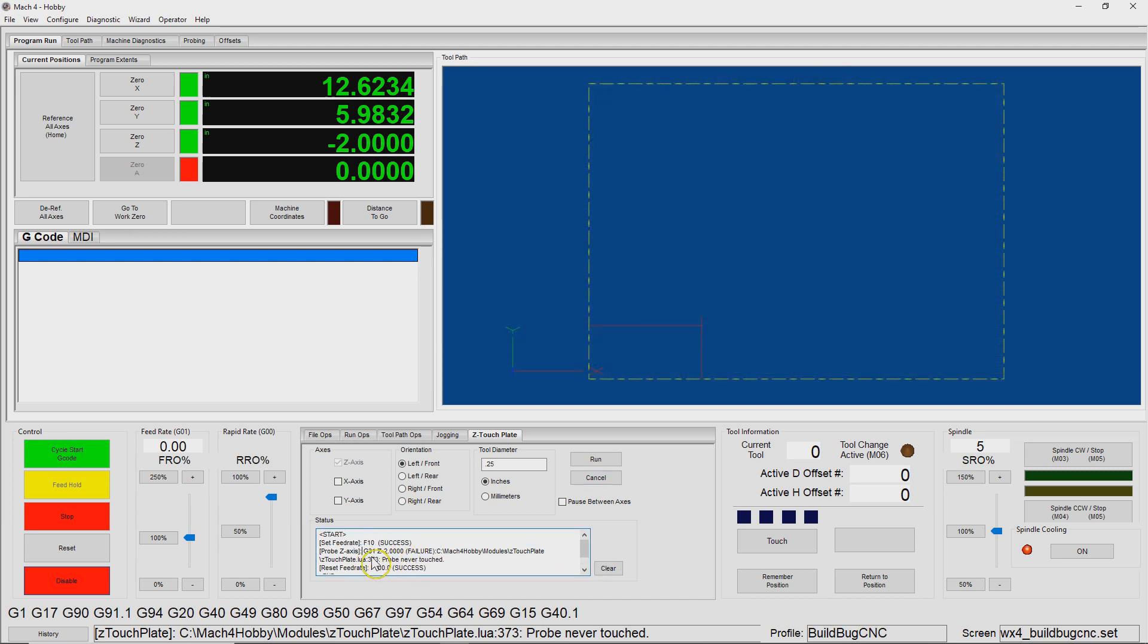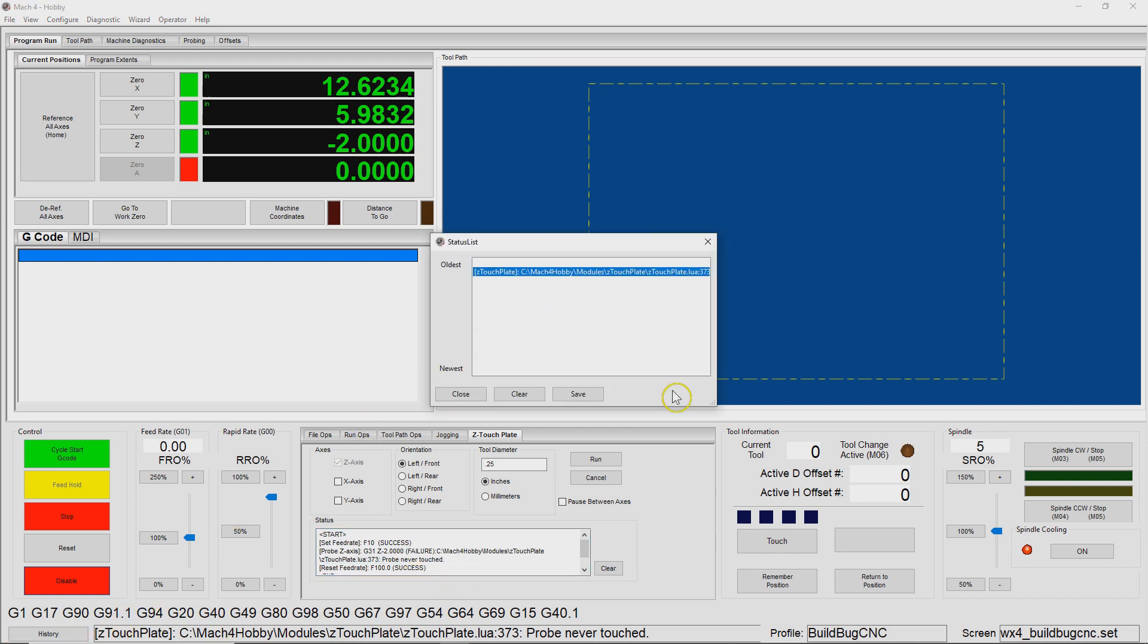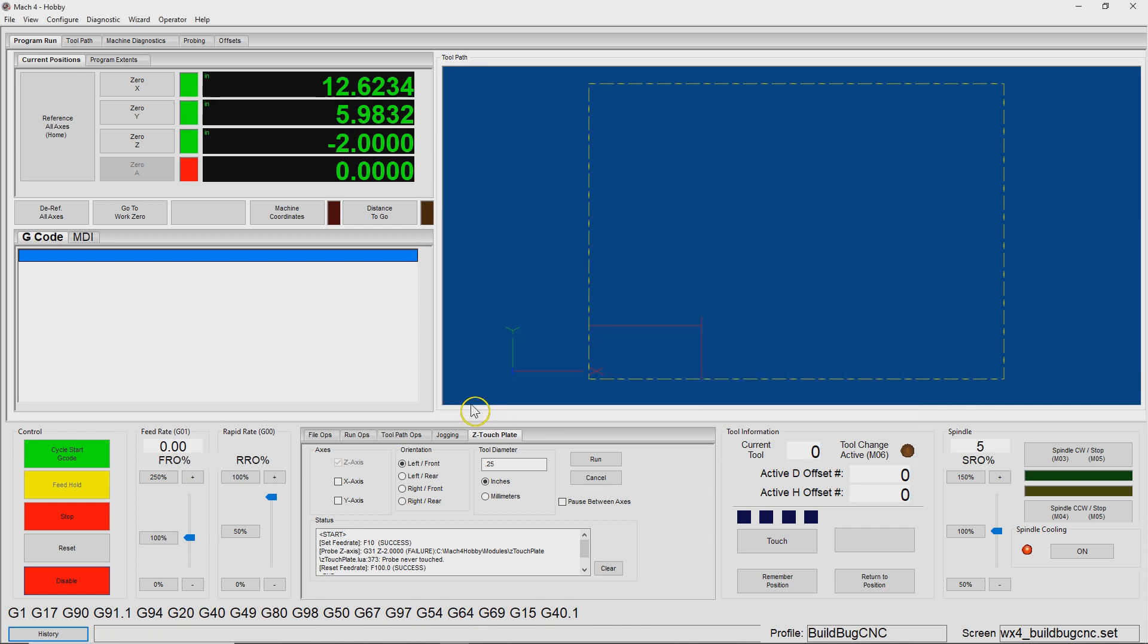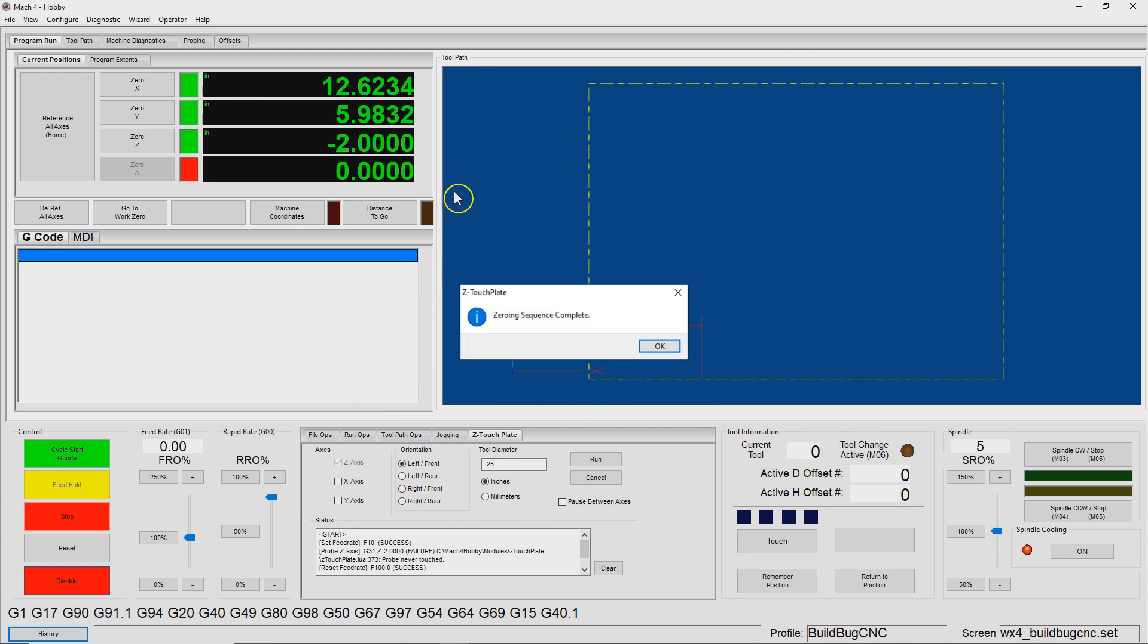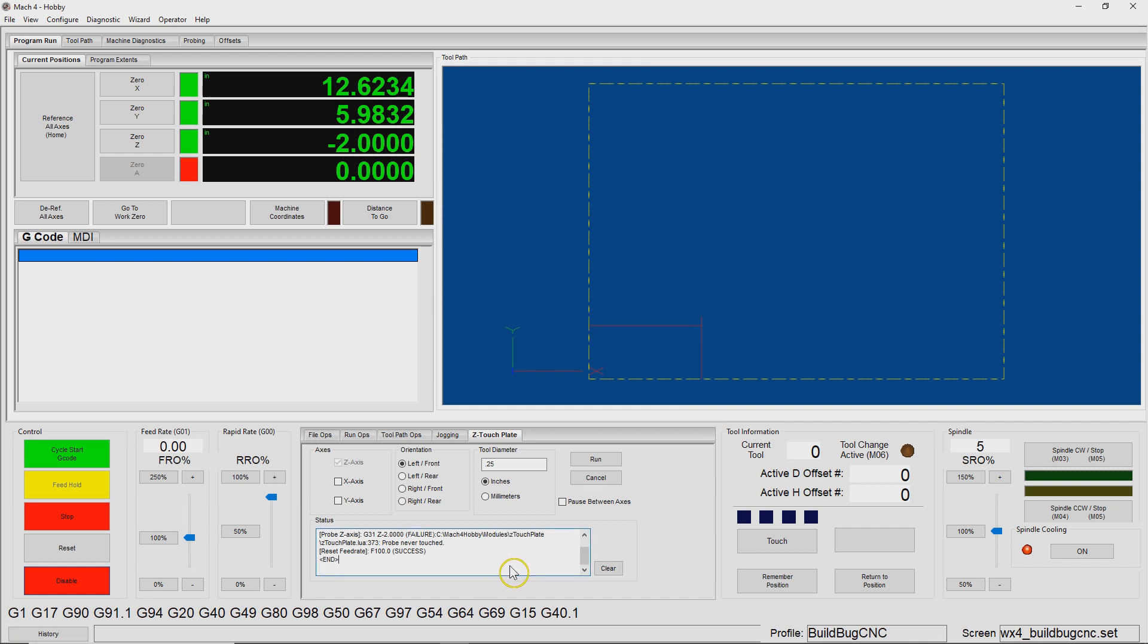So we see here that for the probing command of G31, Z minus two, we have a failure. And so it echoes the line number and the probe never touched. And then also here in the history, we see that the last error was written as well, which echoes the same thing. And so it should be clear to the user that the probe simply did not strike. And the other thing that's missing is the pop up window. So I'm trying to train the user with that pop up window that that's the happy path. And so whenever that zero is complete, a window pops up, that should be the sign that everything went well. And if that doesn't show up, then that'll tell the user that they need to take a look at what went wrong.